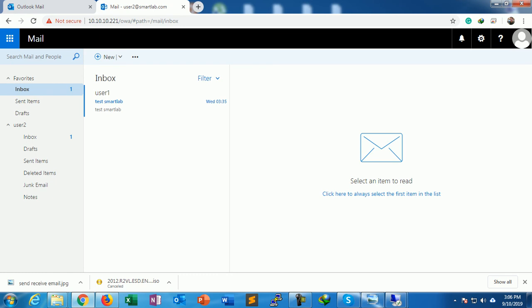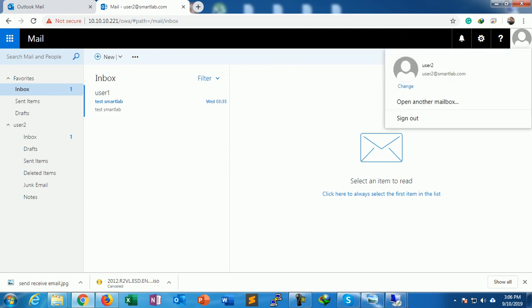So this is how we can create recipients and send and receive mail from Exchange Server 2019. Thanks for watching. See you on my next video.